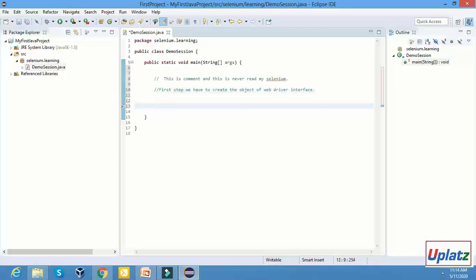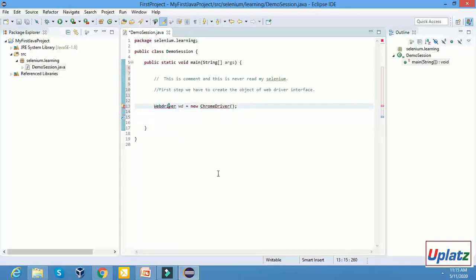So how do we create the reference of the interface? We have to write 'WebDriver'. This is the reference — remember this line. I will tell you what WebDriver is in the upcoming sessions. As of now, you should remember that WD is a reference to the WebDriver interface. With the help of this reference, we can call predefined functions — like open browser, close browser, and quit methods.